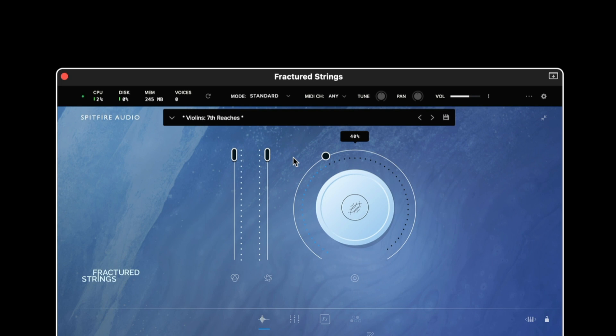We then have the dynamics fader in the middle which will take us from a soft quiet dynamic to a loud more aggressive dynamic.